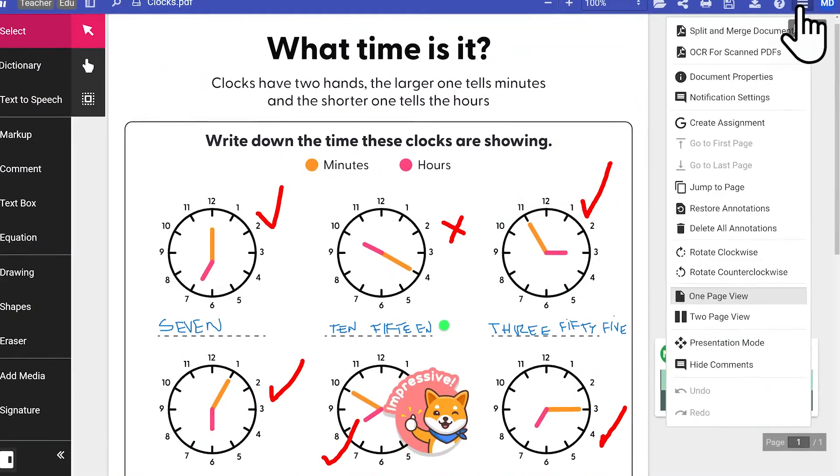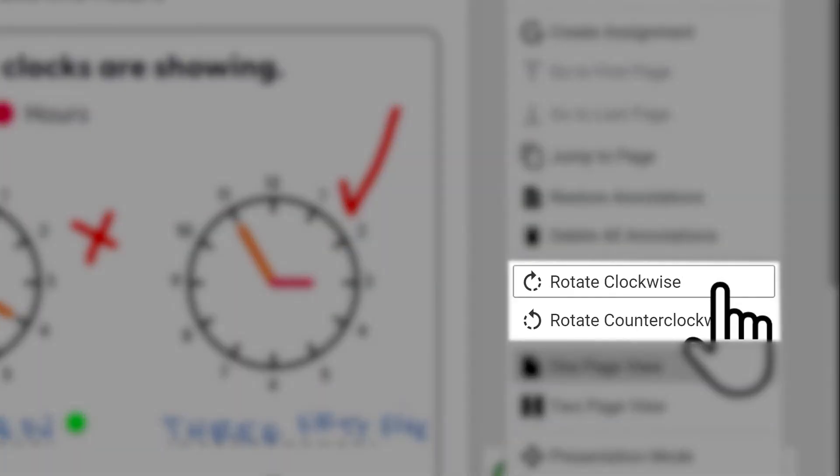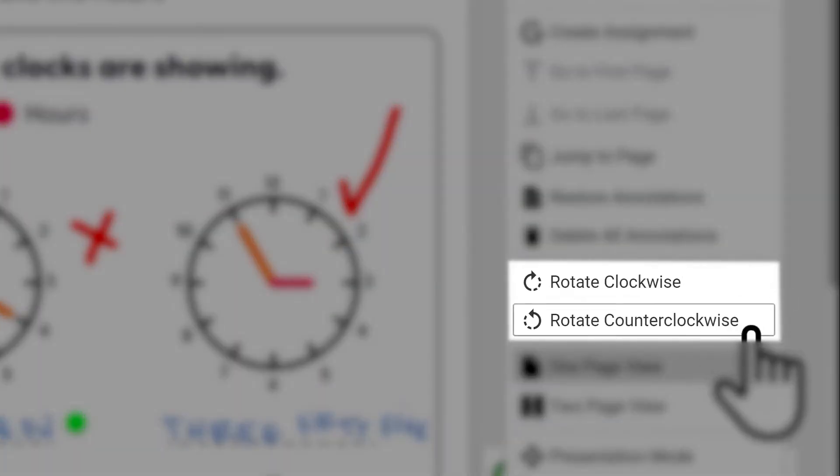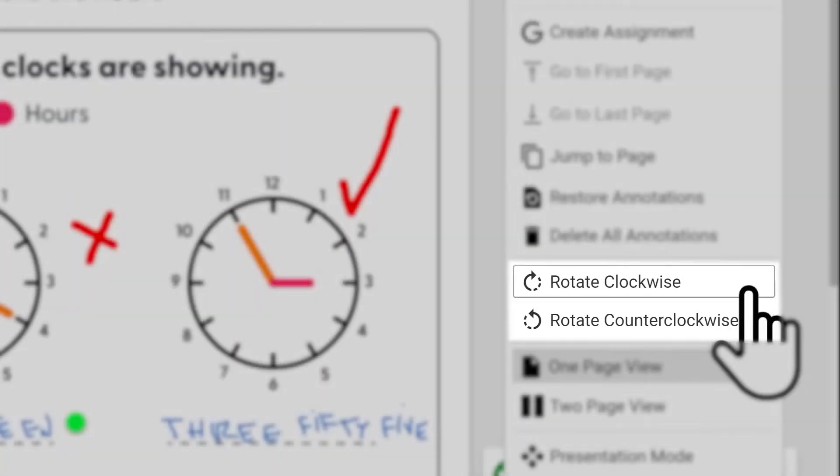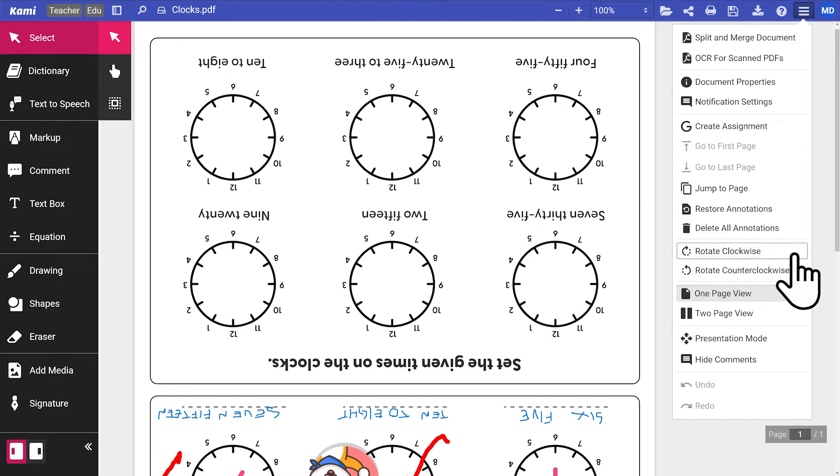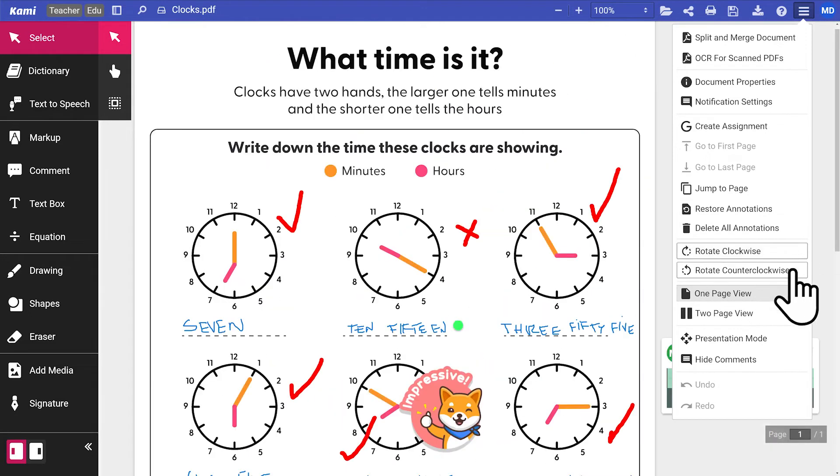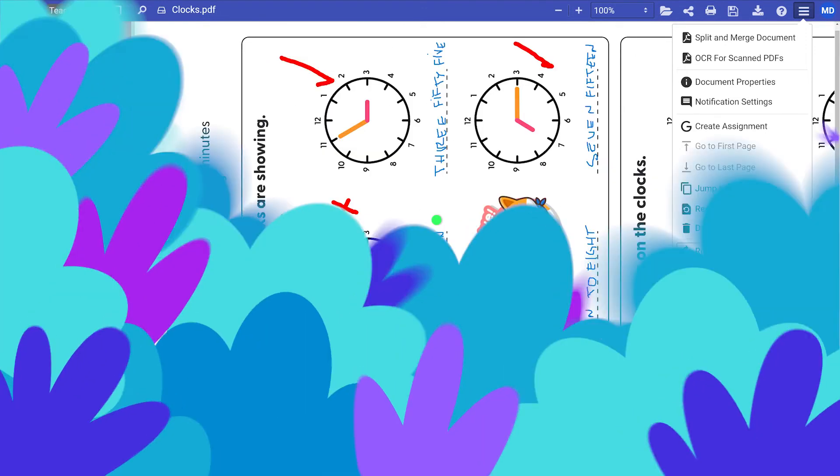If you wish to rotate your page, you can do so by clicking on the Rotate buttons. Here, you can rotate your document in 90 degree increments, clockwise and counter-clockwise.